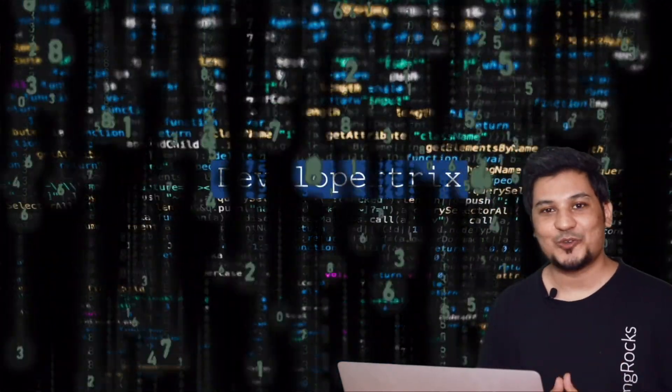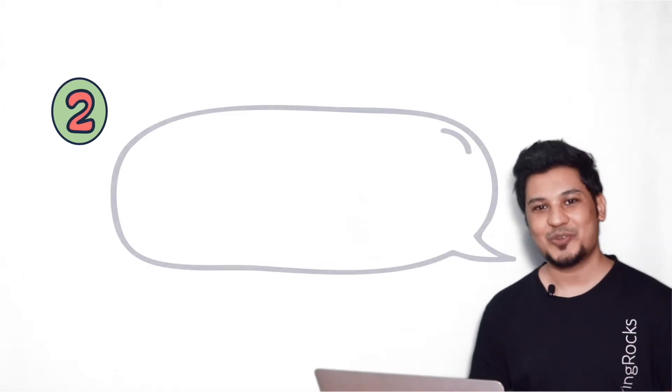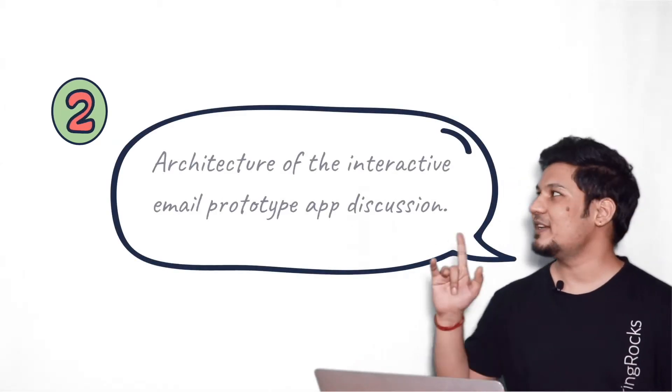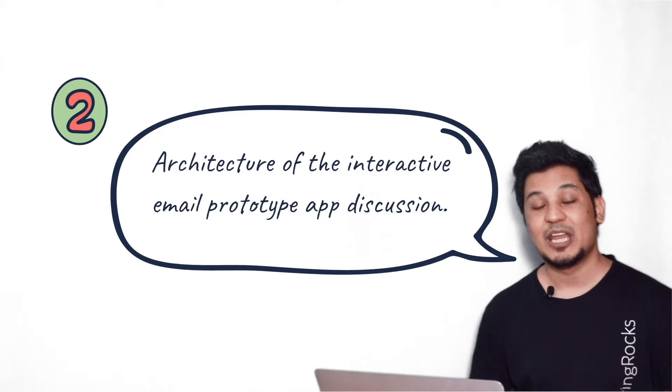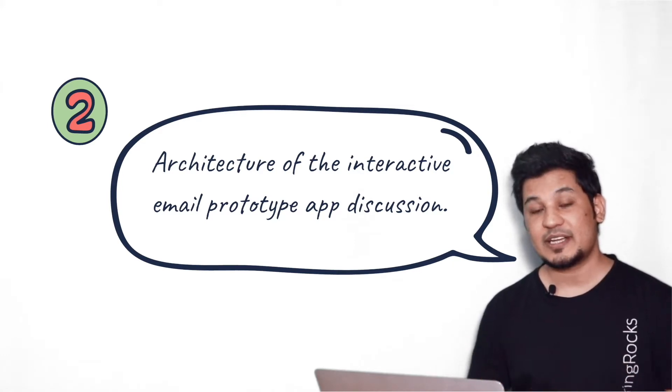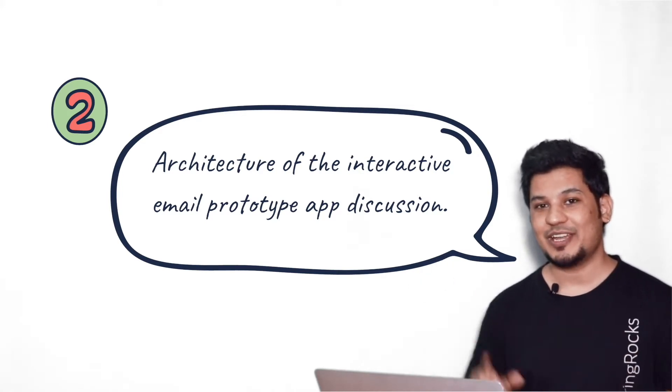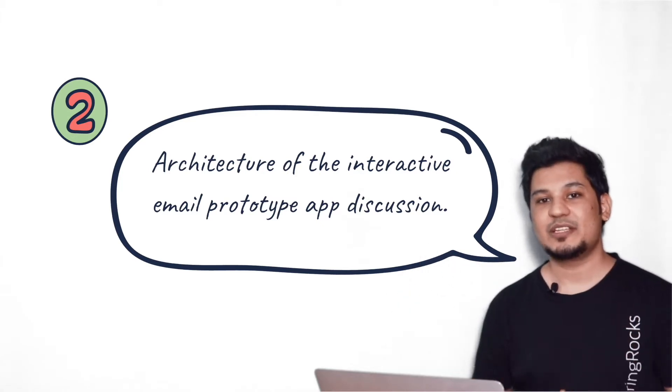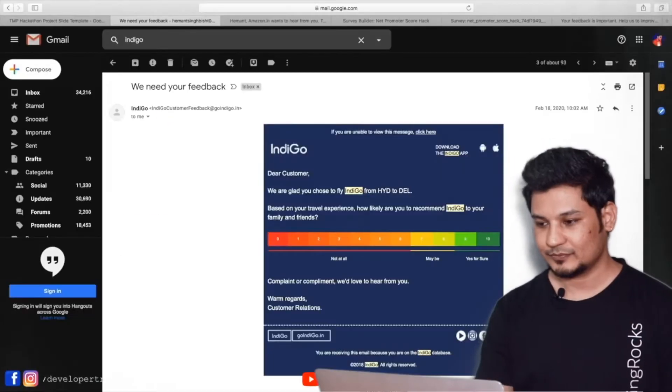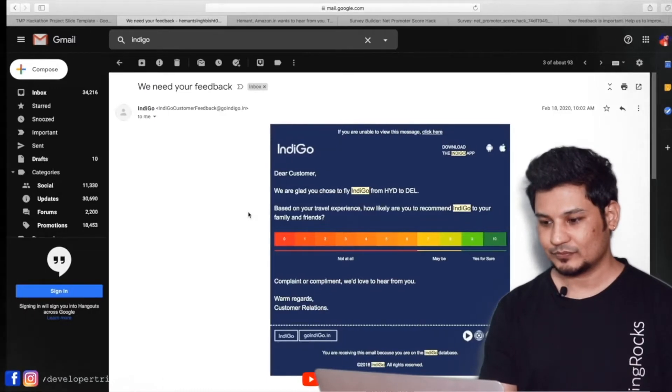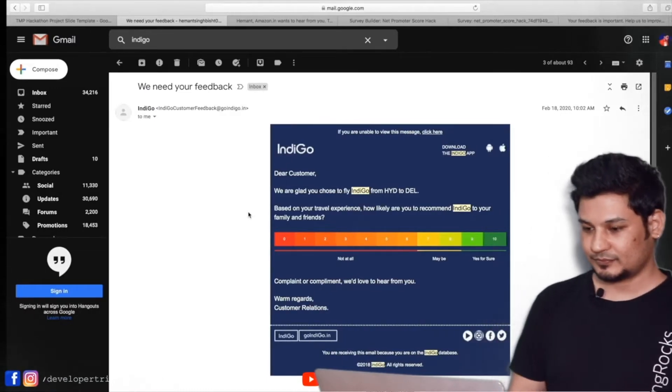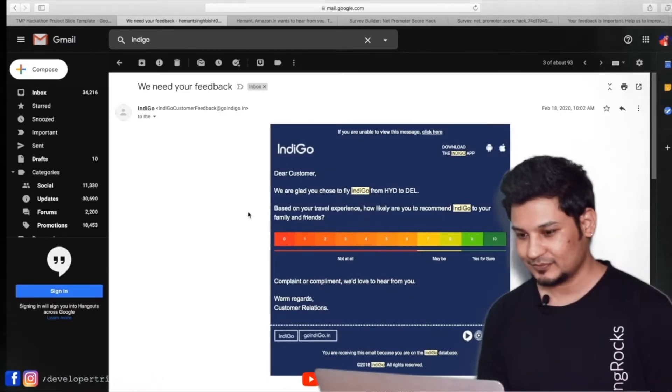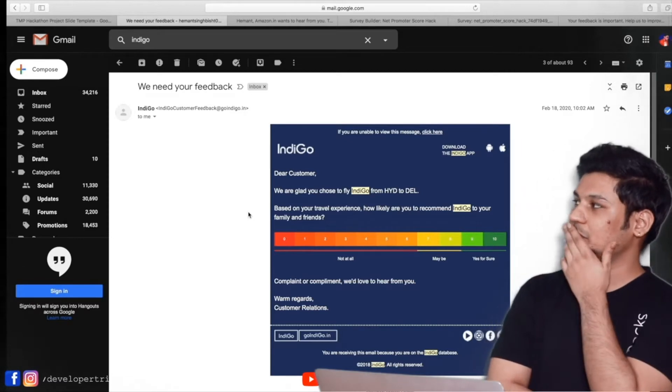AMP for Email comes into the picture. And industries are also looking forward to adopt interactive nature of the email content. Now let's look at the architecture of the interactive email prototype which we have been developing. But before that, let's try to understand the problem statement and look at the demo so that it'll make much more sense while discussing the architecture and all the sections in between.